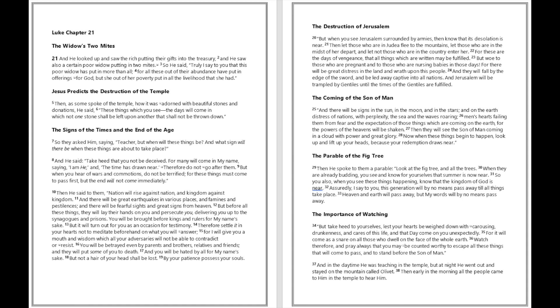But when you see Jerusalem surrounded by armies, then know that its desolation is near. Then let those who are in Judea flee to the mountains. Let those who are in the midst of her depart, and let not those who are in the country enter her, for these are the days of vengeance that all things which are written may be fulfilled.